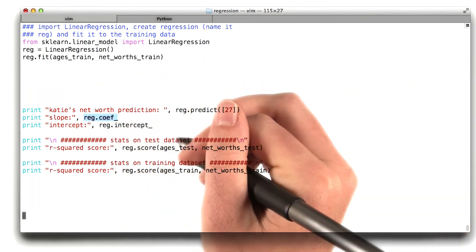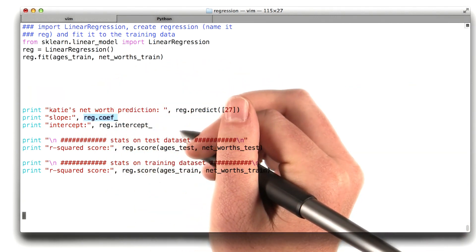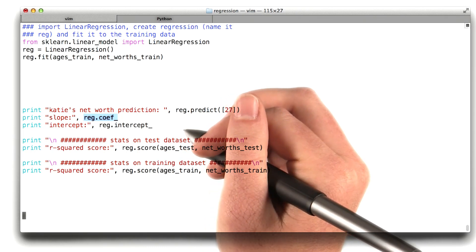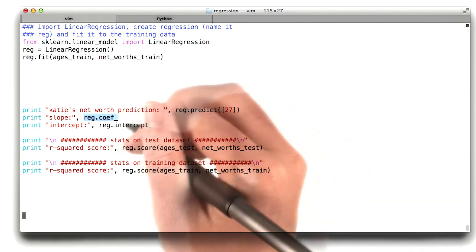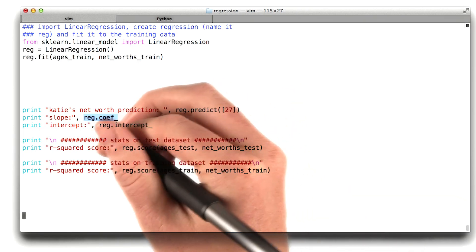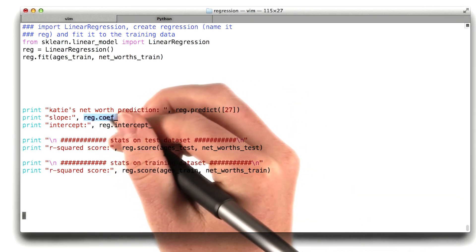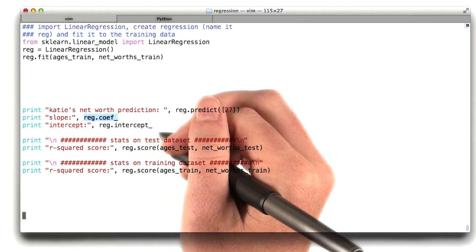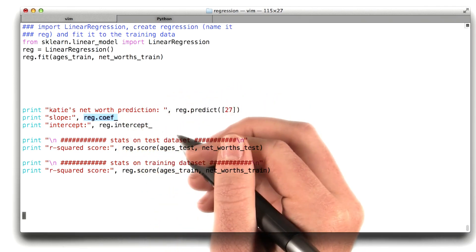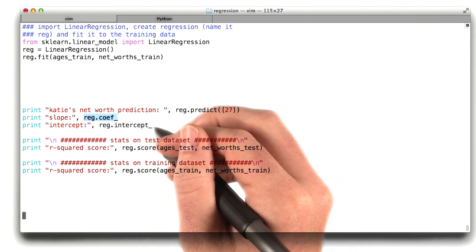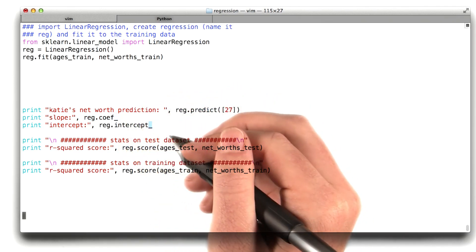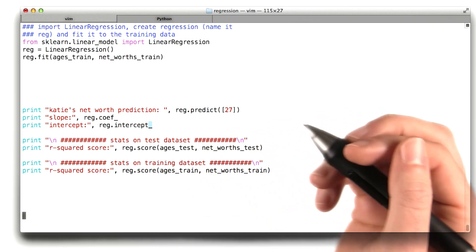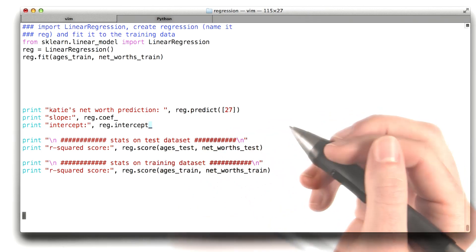You might also be wondering what the coefficients and the intercept of the regression are. And you can access these using reg.coef and reg.intercept, like you can see here. Don't forget this little underscore here, otherwise it won't know what you're talking about.